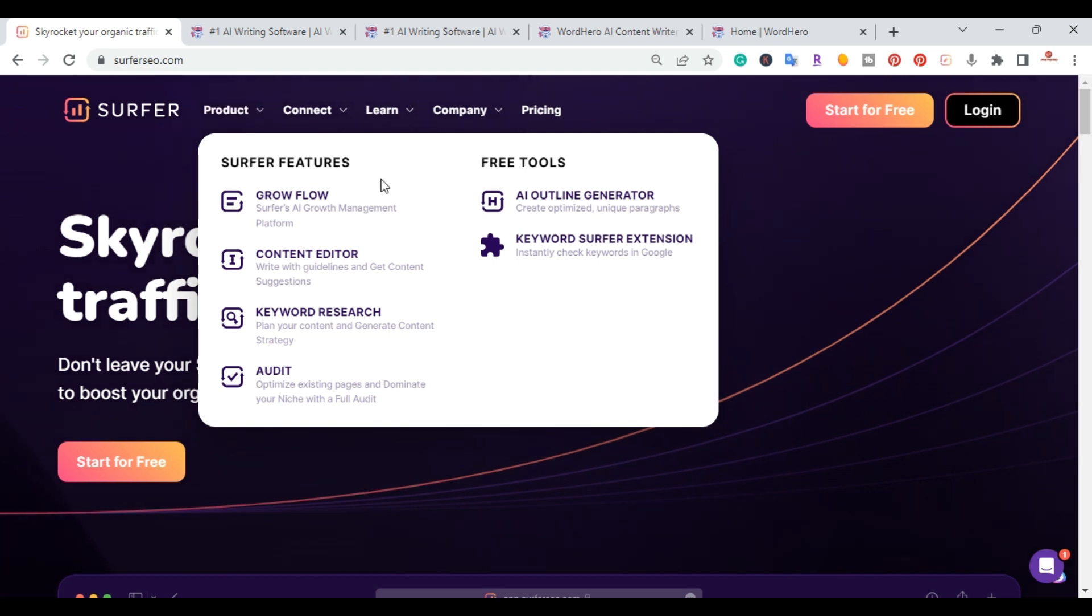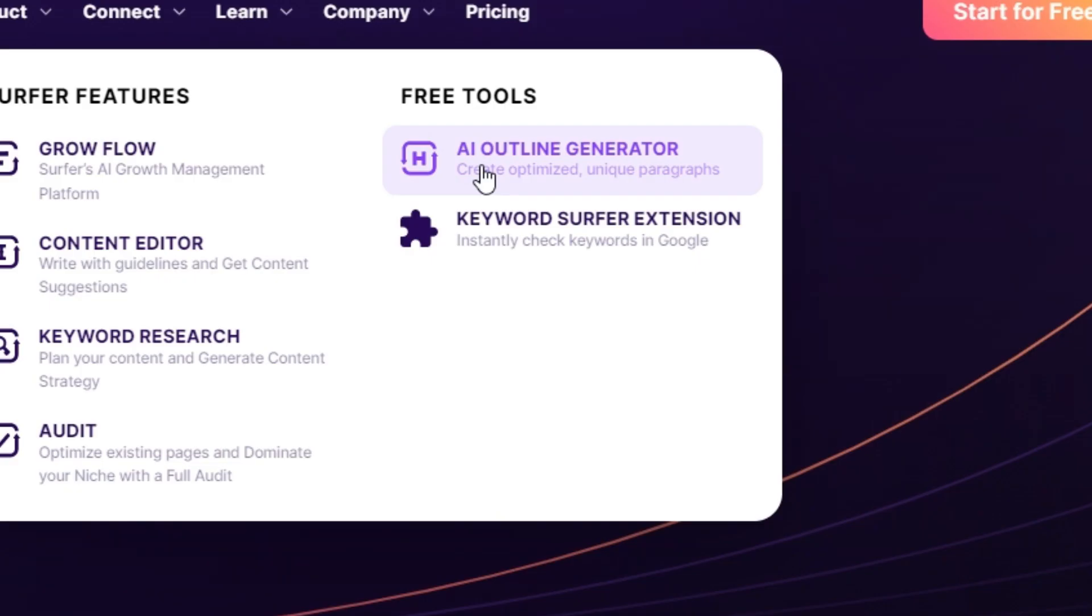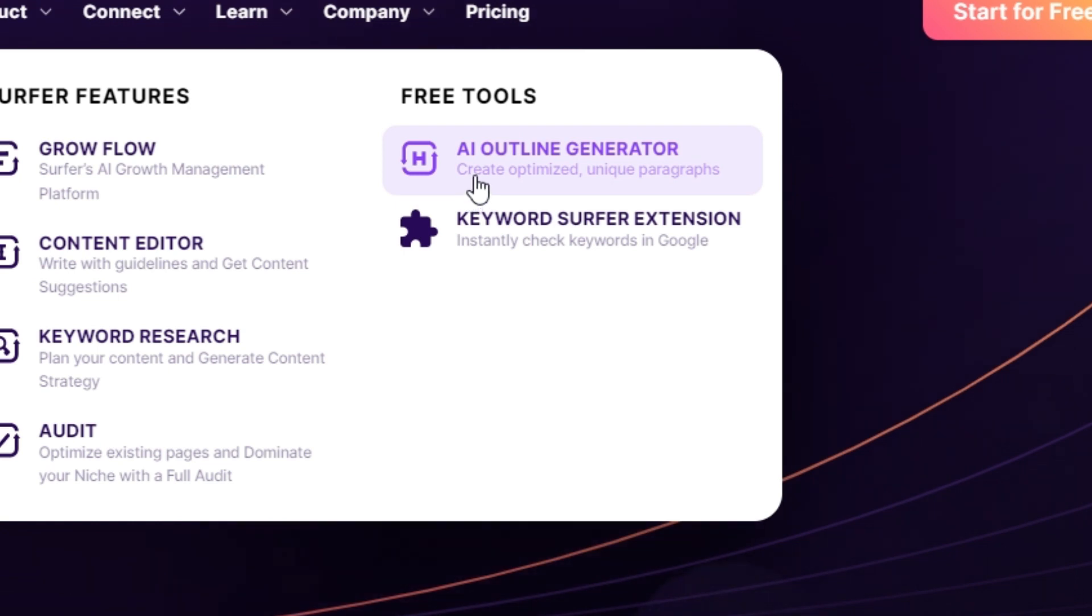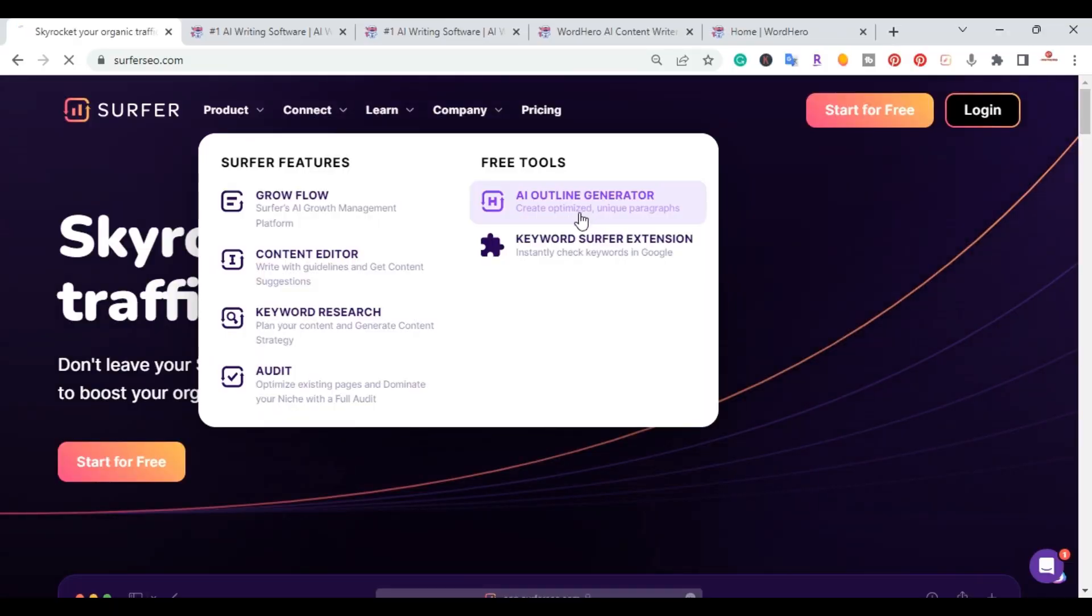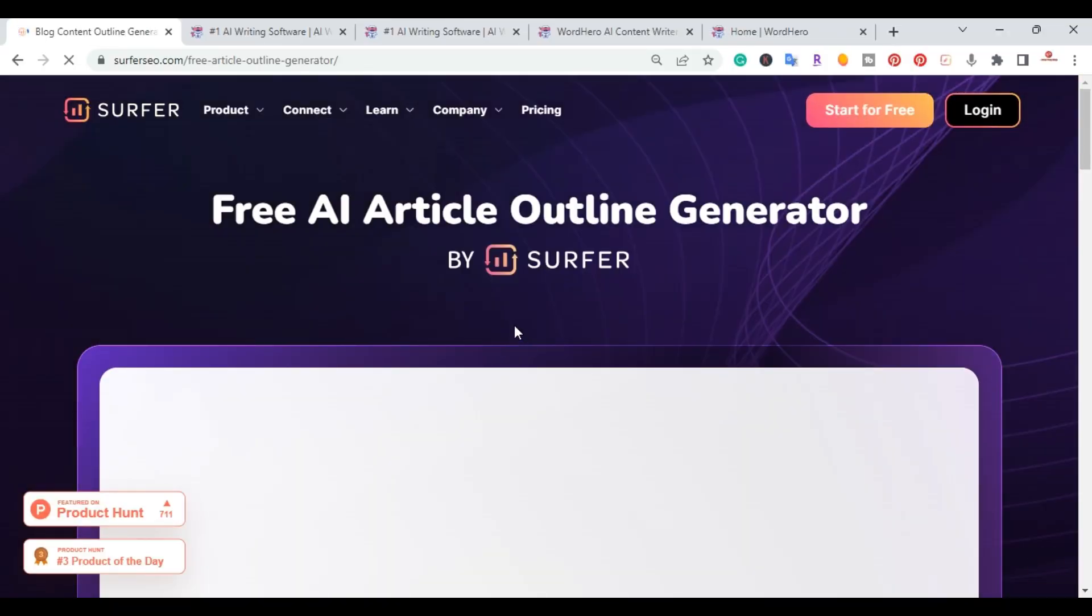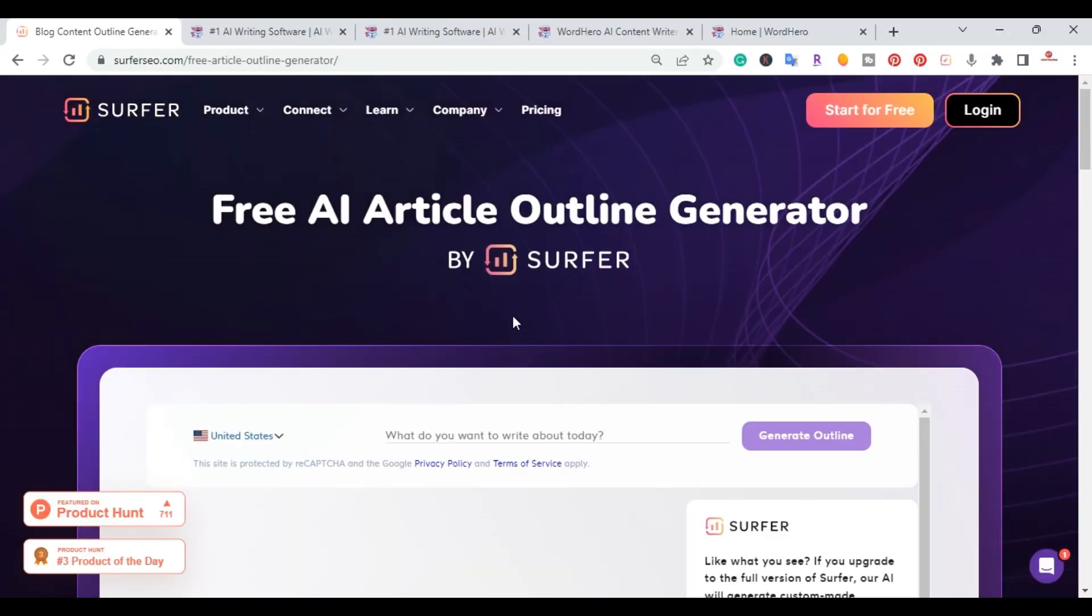right here on top it has products. They have free tools and they have an AI outline generator which creates a unique SEO optimized outline. And like I said right here, it's a free tool. So you go ahead and click there and it'll bring you here.